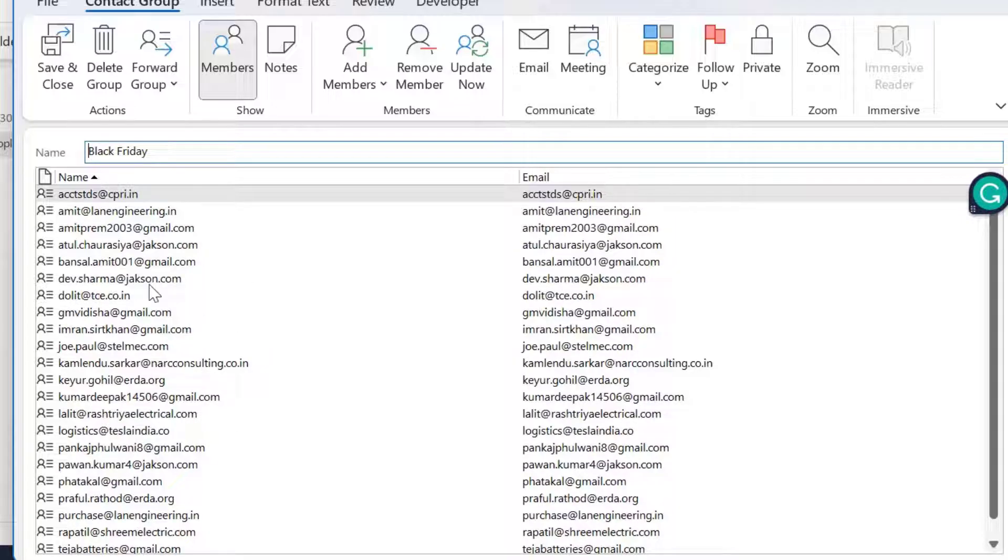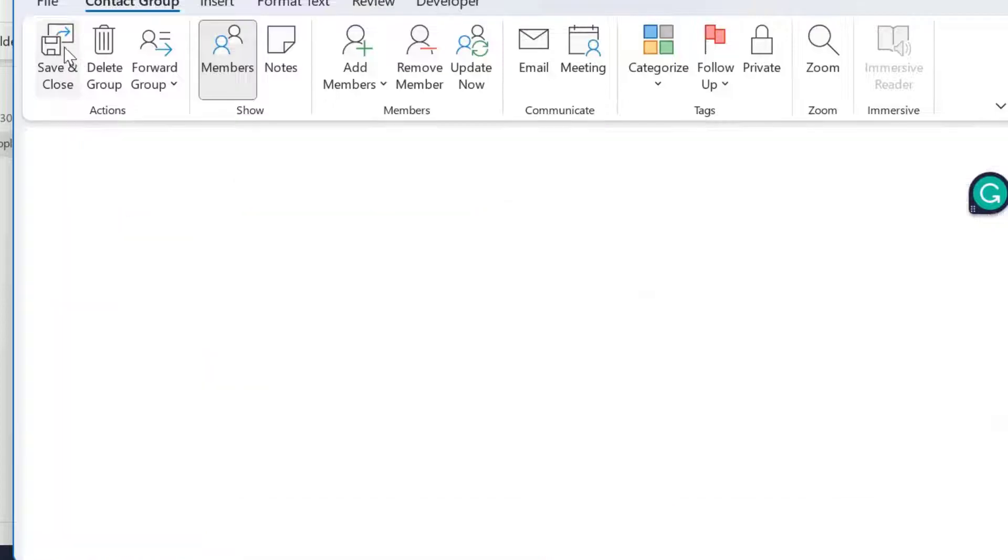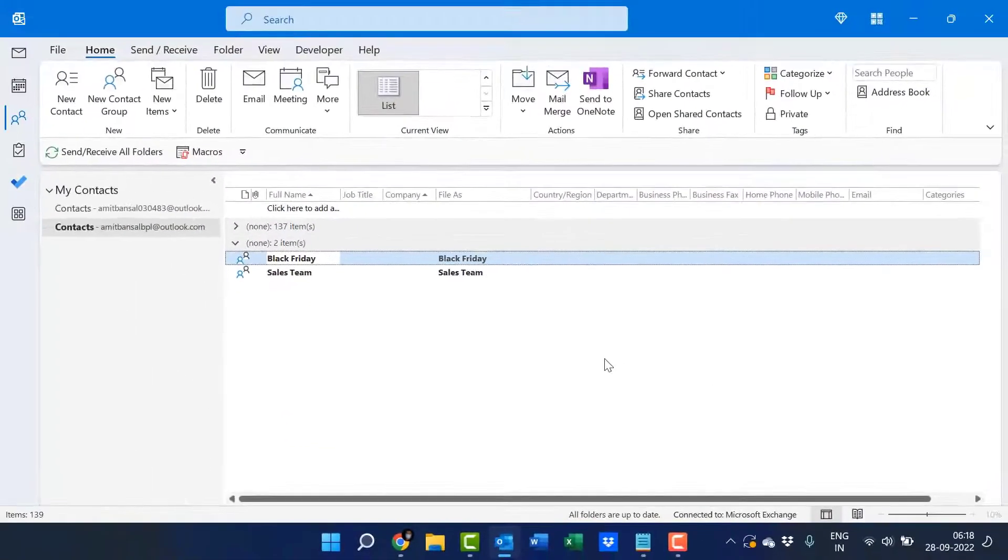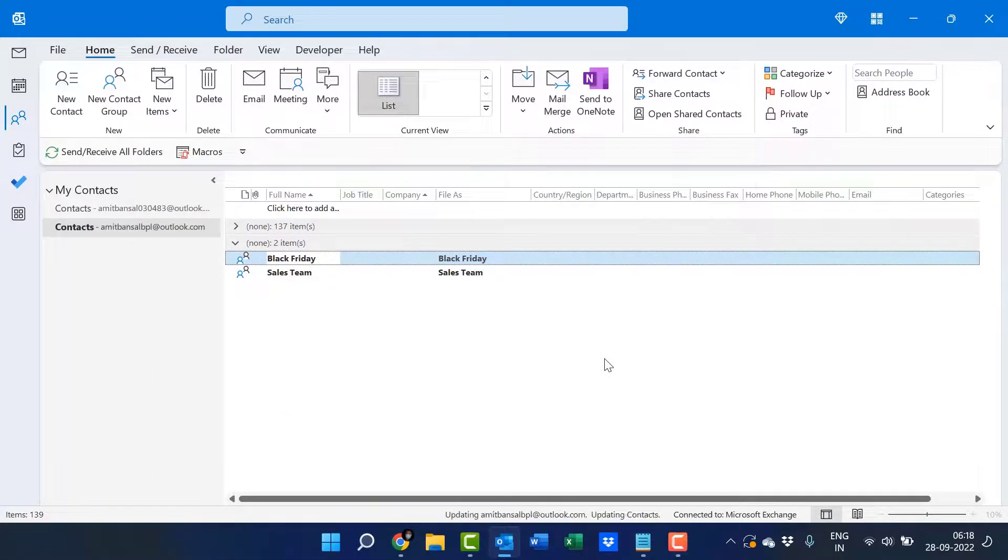The next step is click on save and close. Now my additional members are added in this group.